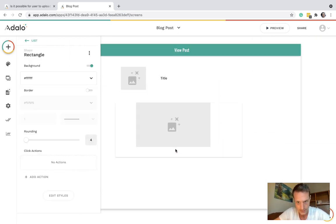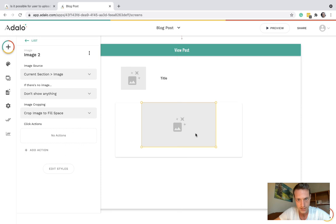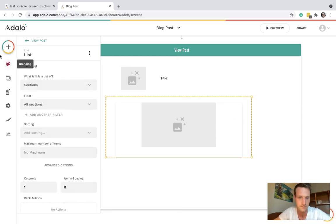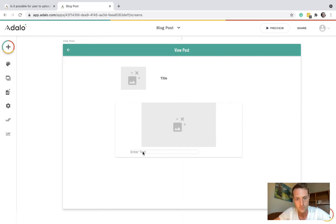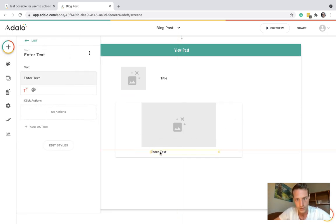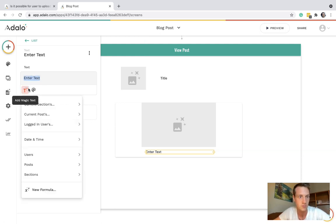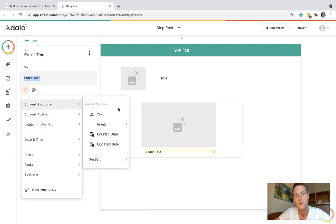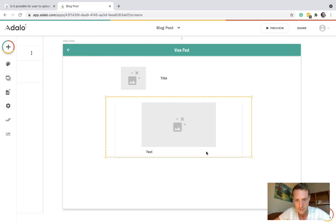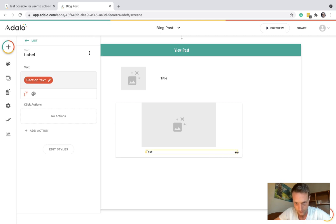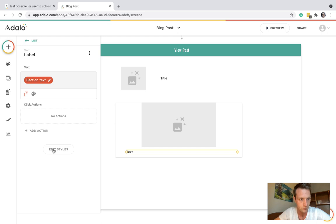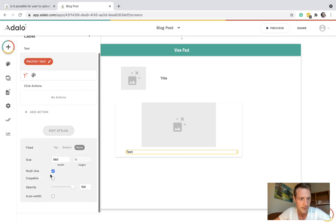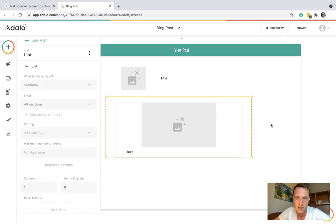Below the image we can have text which can be current section text. Make sure the style of it is multi-line which it should be by default. So let's see what we've got here.